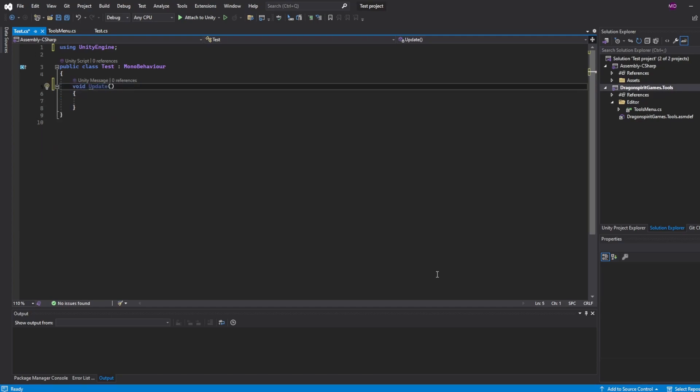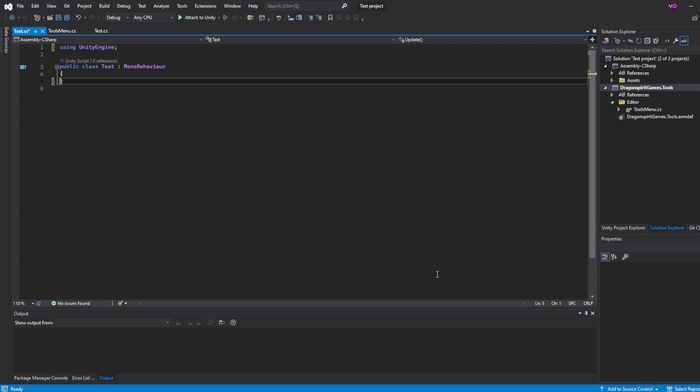And then there's the update. This is called once every frame. Now you could argue that you might need that, and in that case please leave it where it is. But like me, I usually use fixed update instead, so I would remove this altogether as well. So there you go, and then I have finally got my class where I want it to be.